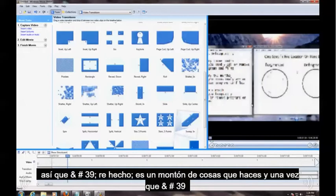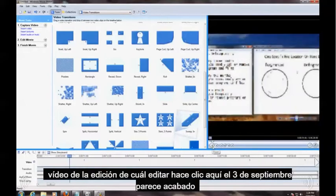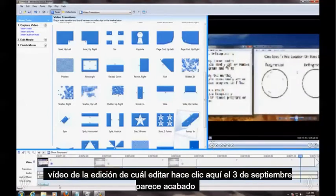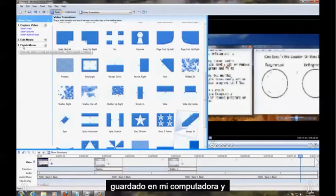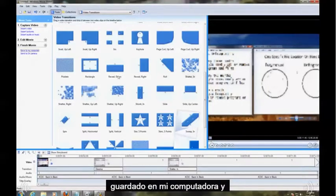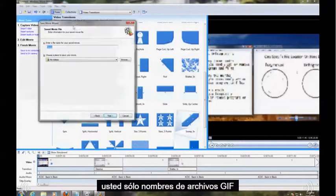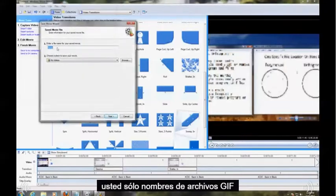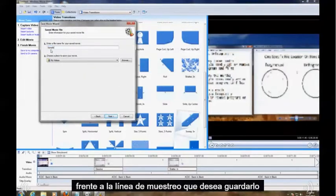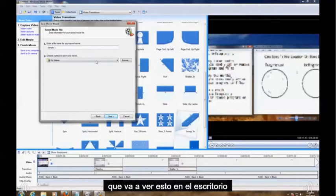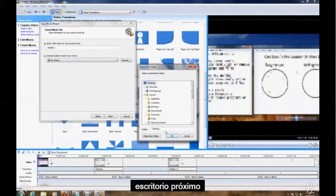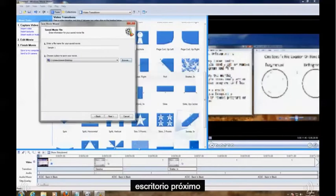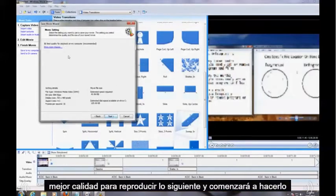And once you're done video editing what you want to edit, you click here on Step Number Three up here, Finish Movie. Save to My Computer. And you just get a file name, let's say Sample One. You want to save it to, I'm going to save this to the Desktop. Desktop, Next. Best quality for playback, hit Next, and it'll start doing it.